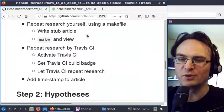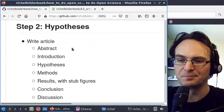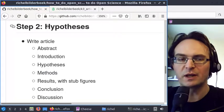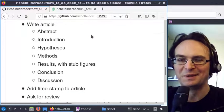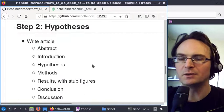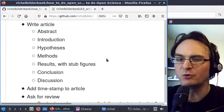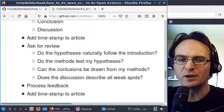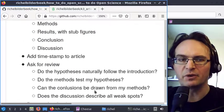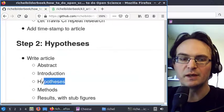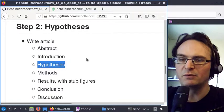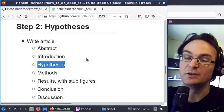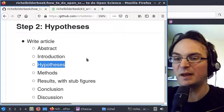Up until now your work is not much — it's just an article with no experiment in there at all. But for this step, step 2 out of 5 (but we start counting from zero, so it is the third step), we're going to actually write the article. The results will be mostly stub figures. After that we'll add a timestamp, optionally ask for a review, process that feedback, and add another timestamp. The most important thing in this step is the hypothesis: if you write down your hypotheses now and put a timestamp on it, you can actually say whether the result was expected or unexpected.